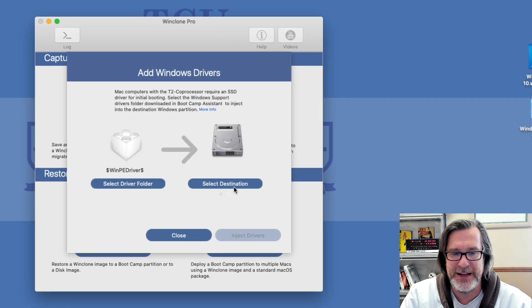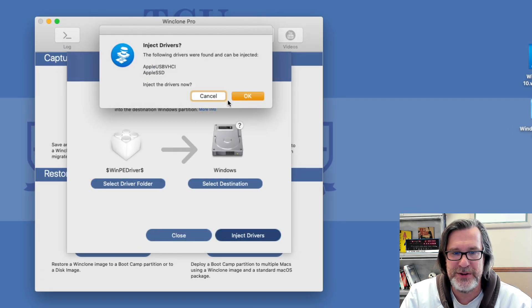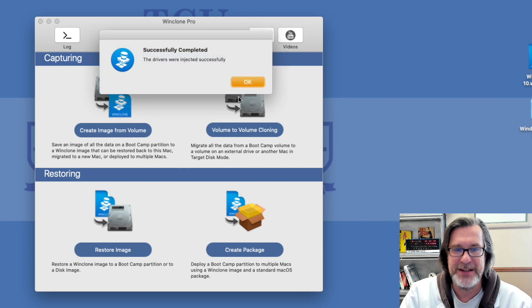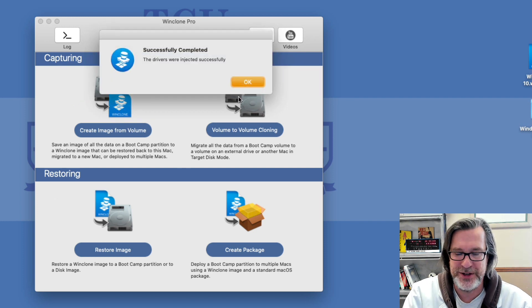Click on the destination, which is Windows, and hit inject driver. So now the drivers are injected.